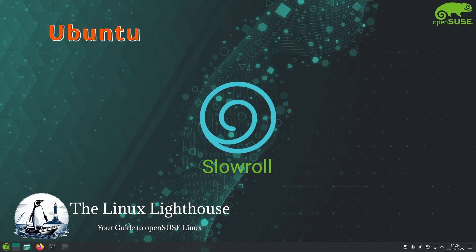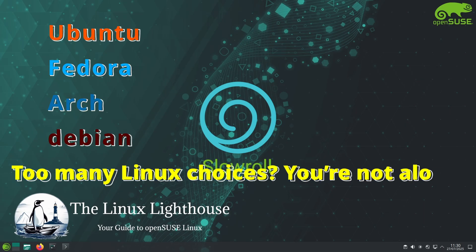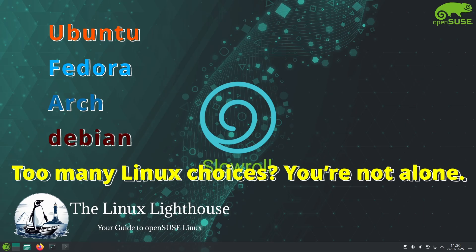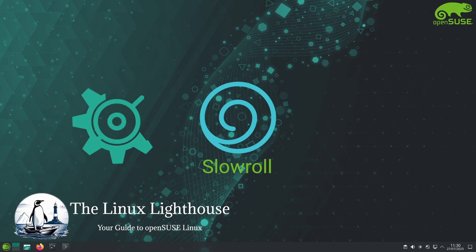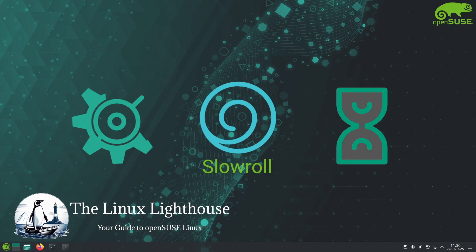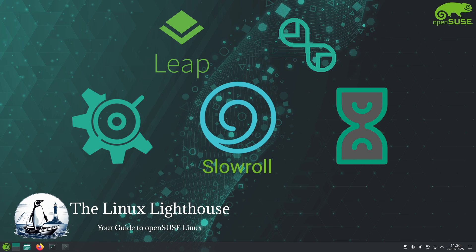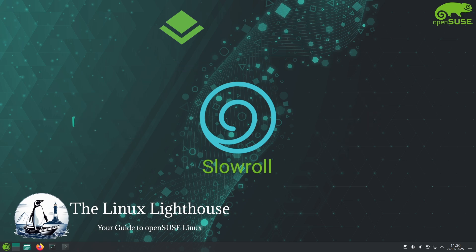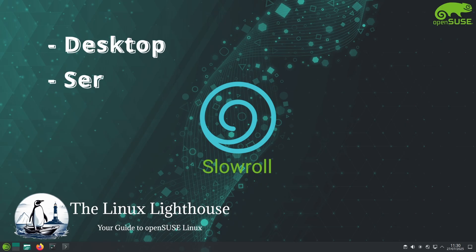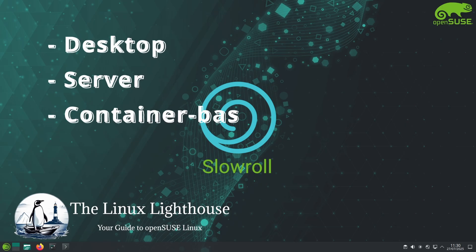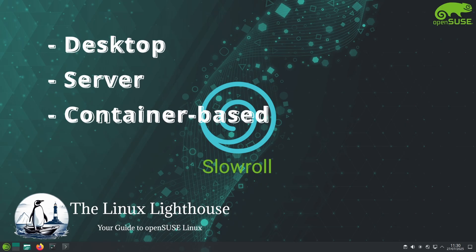Have you ever felt overwhelmed choosing the right Linux distro? With openSUSE you are not just picking an OS, you are exploring an entire ecosystem. From Leap's rock solid stability to Tumbleweed's bleeding edge, openSUSE offers something for every kind of user - desktop, server, or container based. In this video series we are breaking down each openSUSE edition so you can find the one that fits you best.